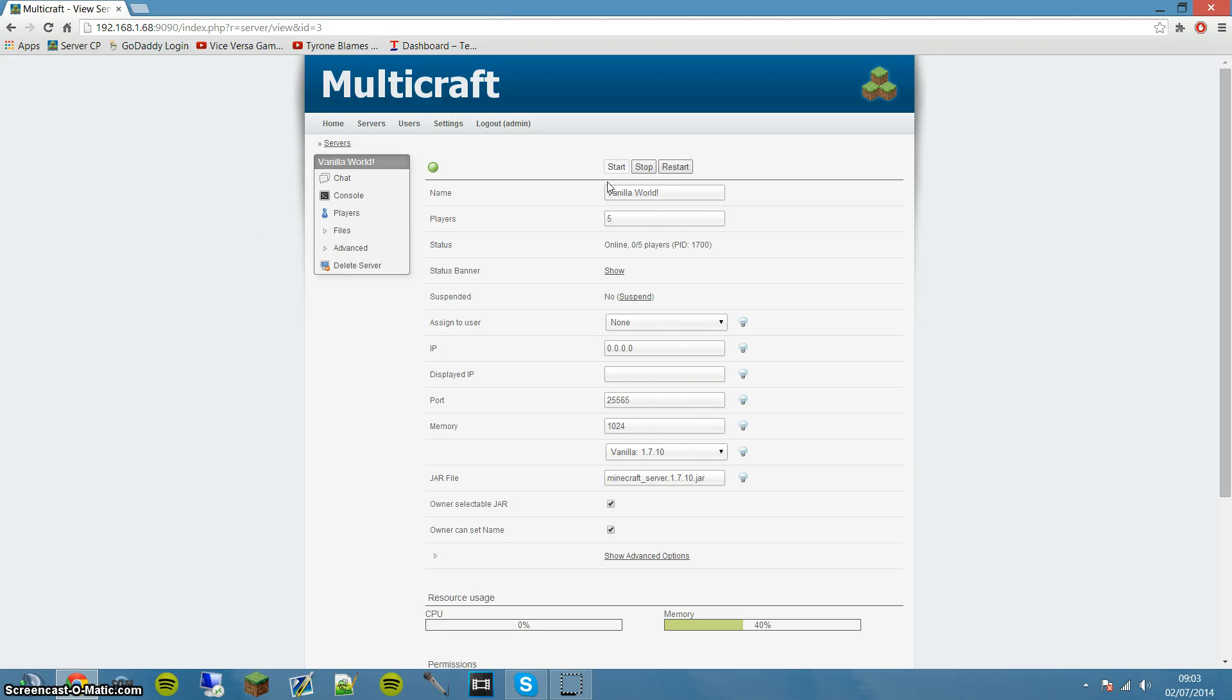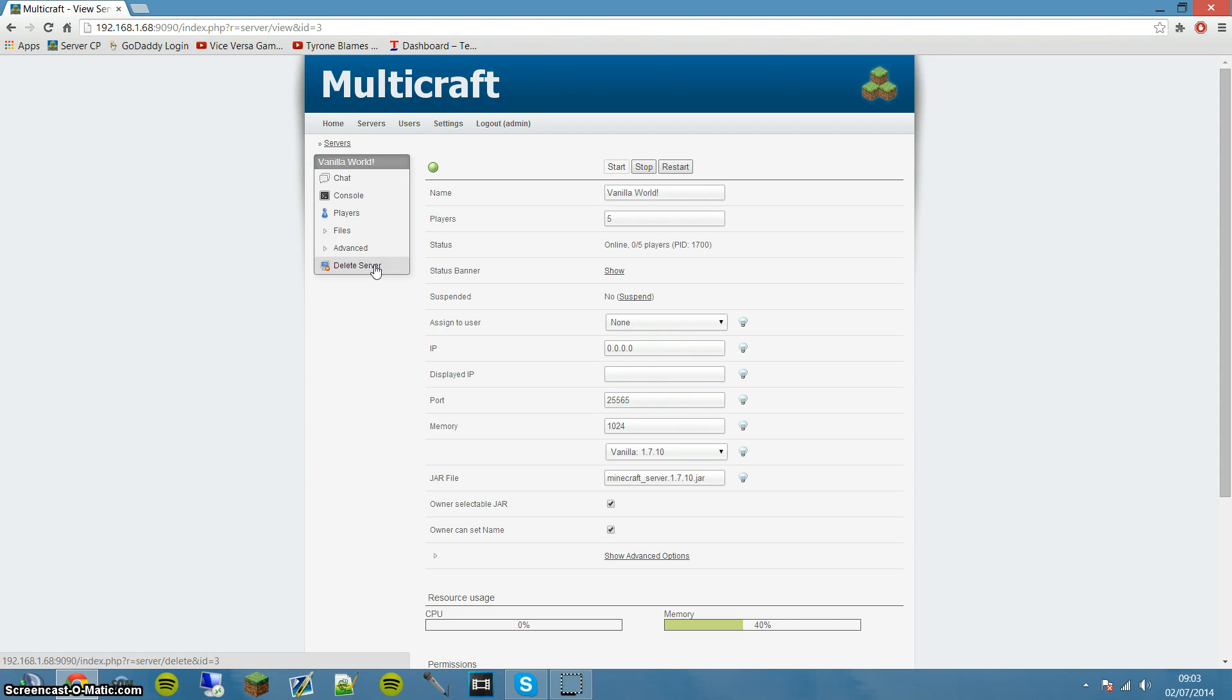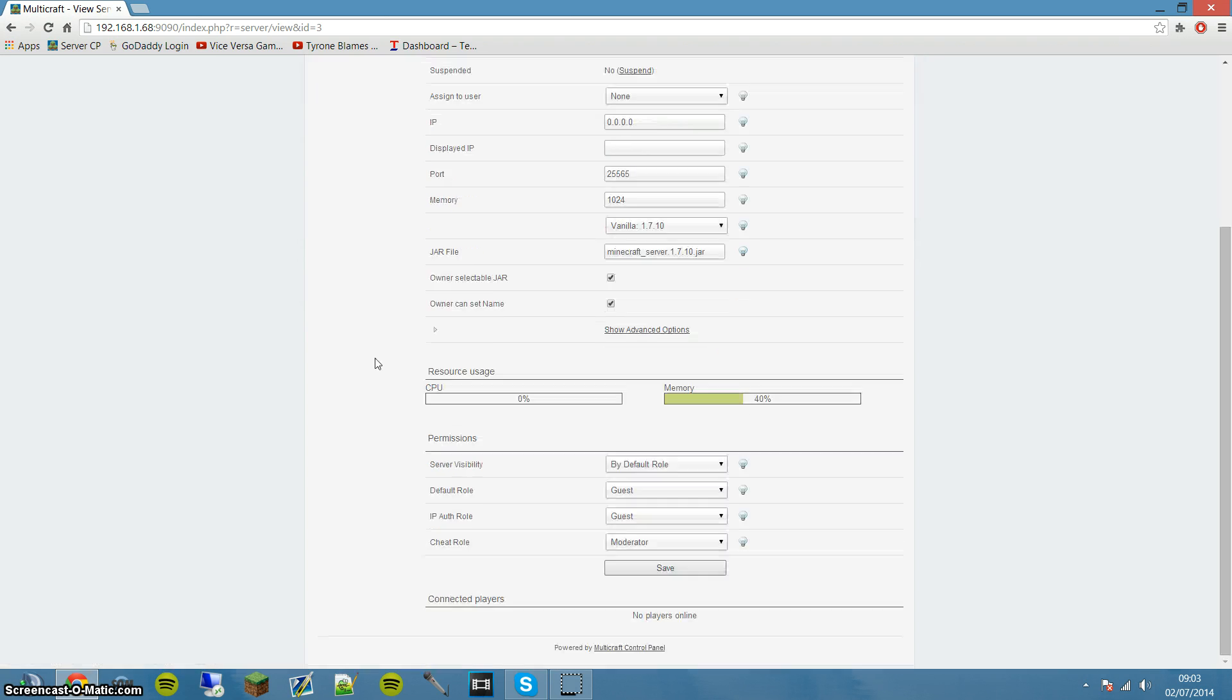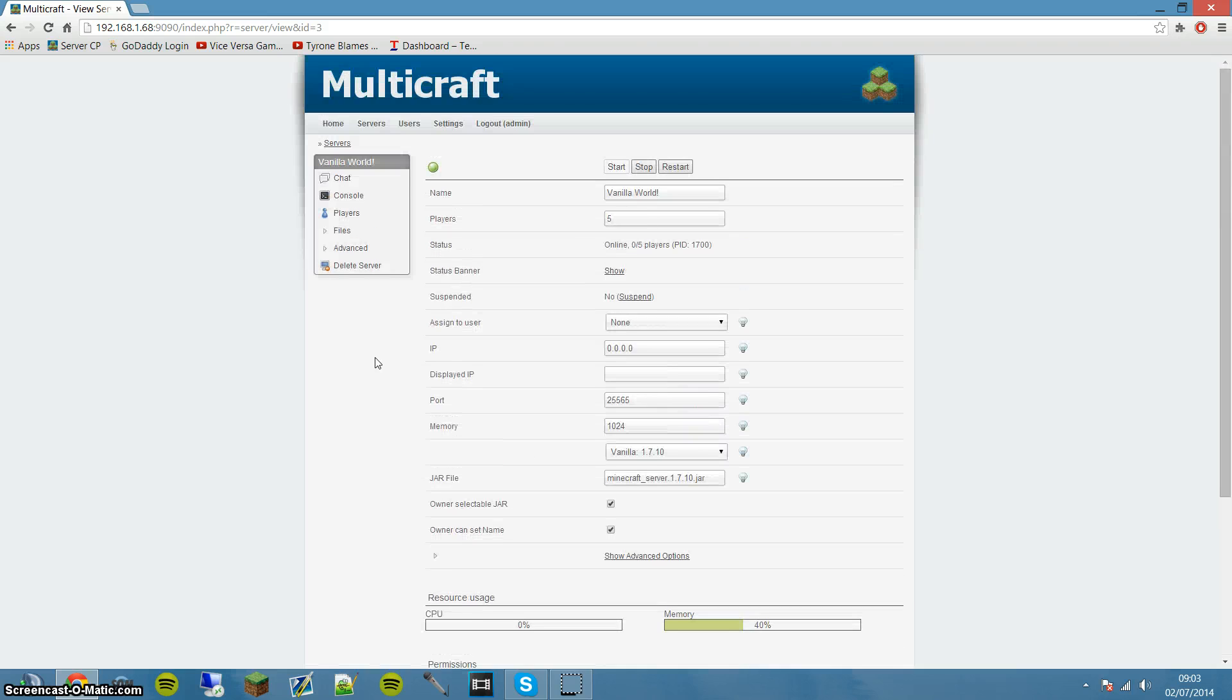Obviously in Multicraft, when you start a server it will give you an error in the console saying your server cannot be started because you have not accepted the EULA, which is the EU... I don't know what it stands for, but it's like the new Minecraft law or rules.